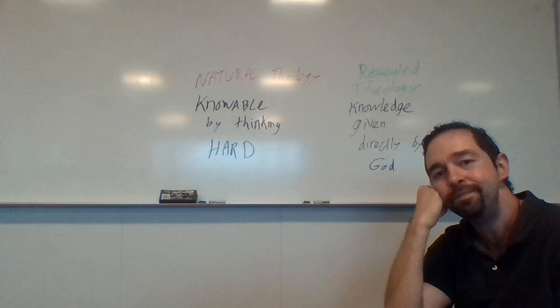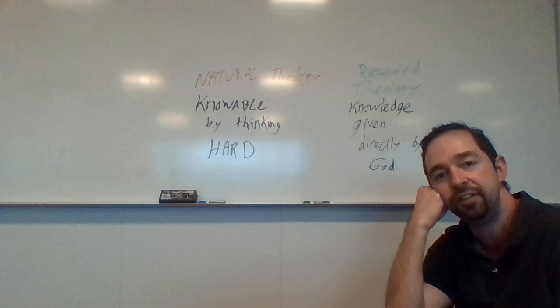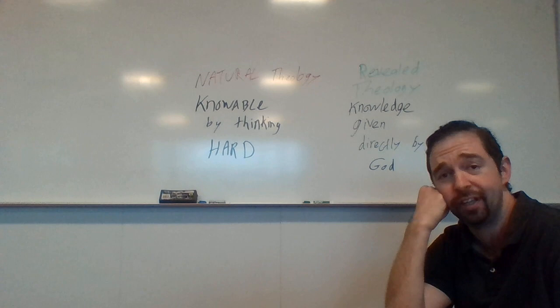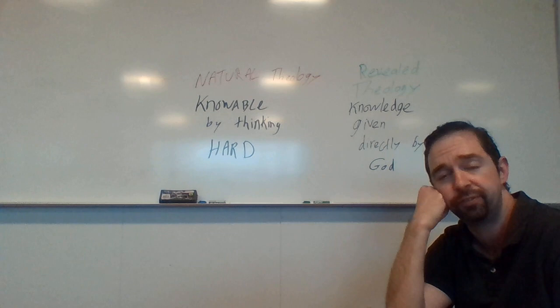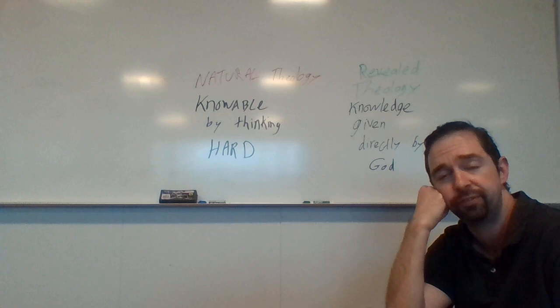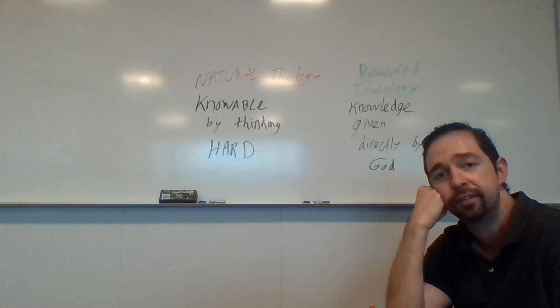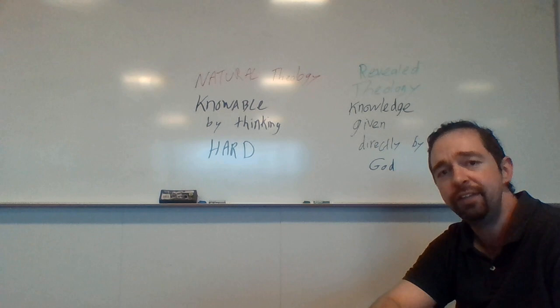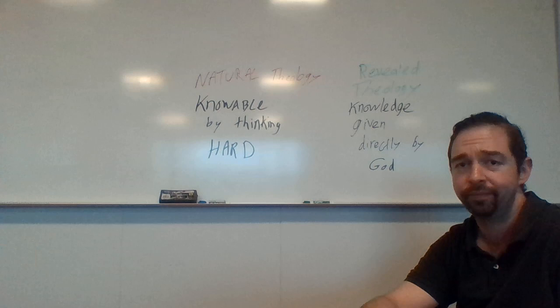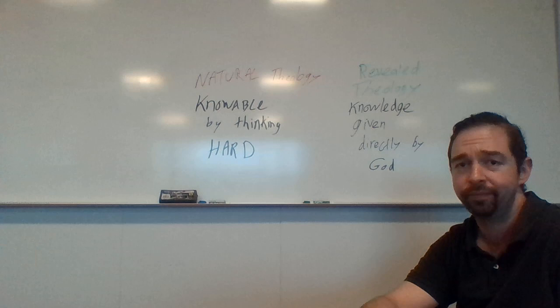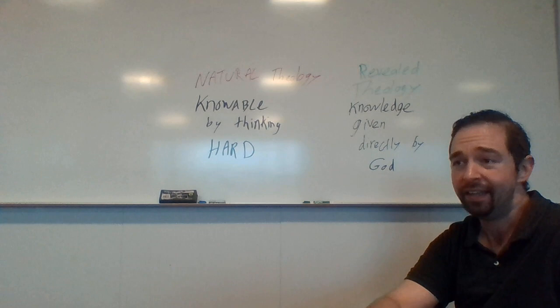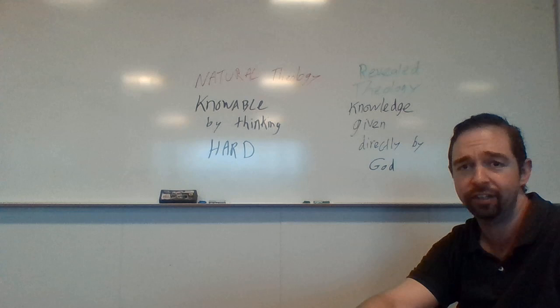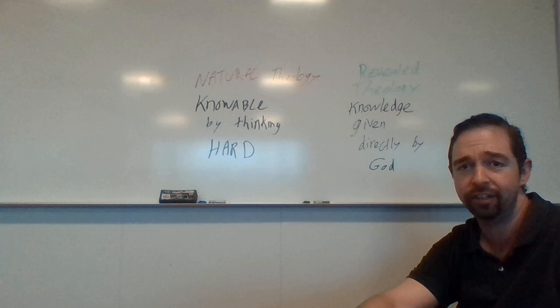Well, you might say, why isn't faith stupid? Clifford said it's wrong always everywhere and for everyone to believe upon insufficient evidence. And you're saying there's no conclusive evidence that Jesus was born of a virgin, no conclusive evidence that Jesus rose from the dead three days after being crucified. So why is it reasonable to have these beliefs even without conclusive evidence? Aquinas's answer is going to be that it's not unreasonable.